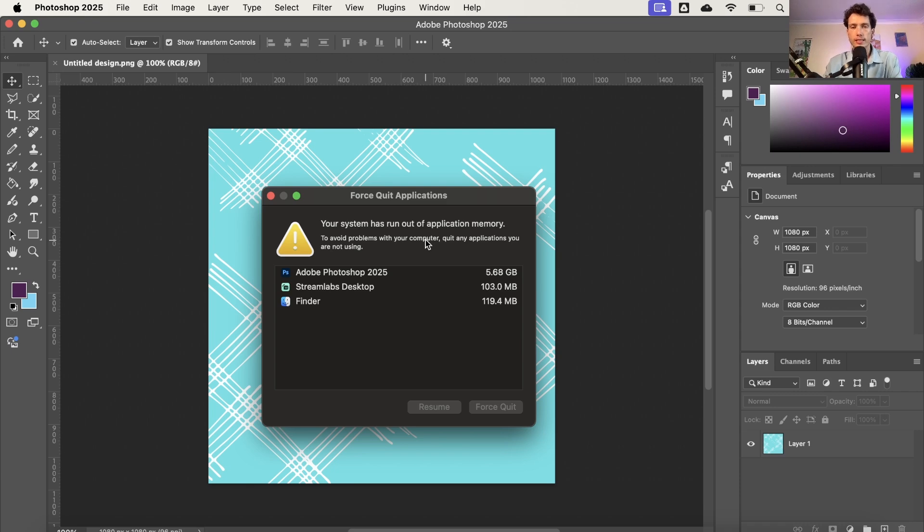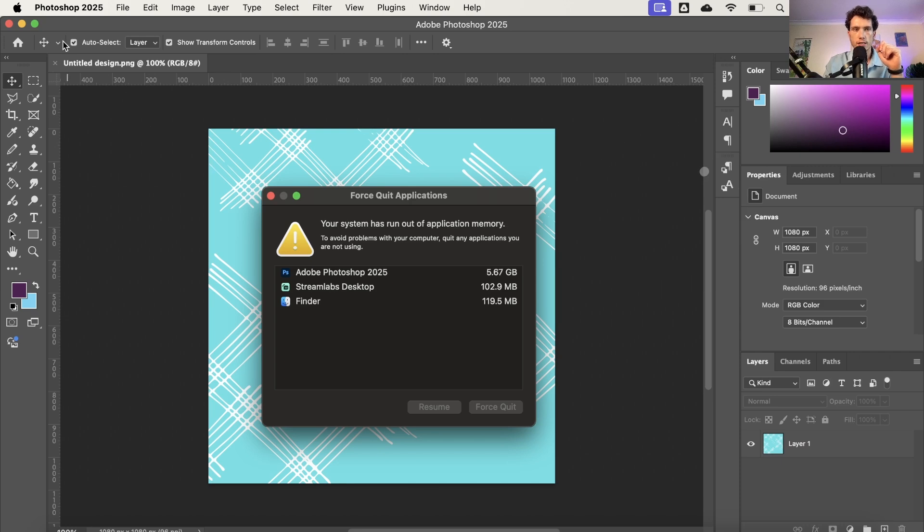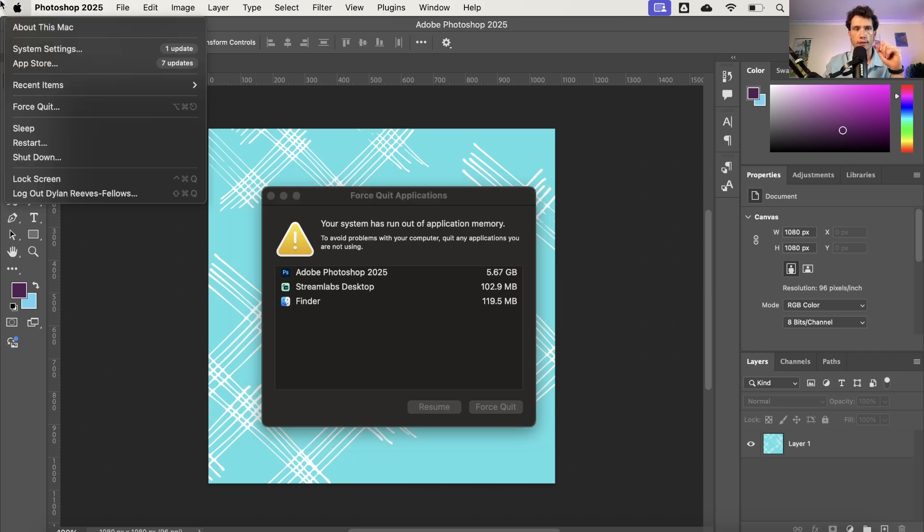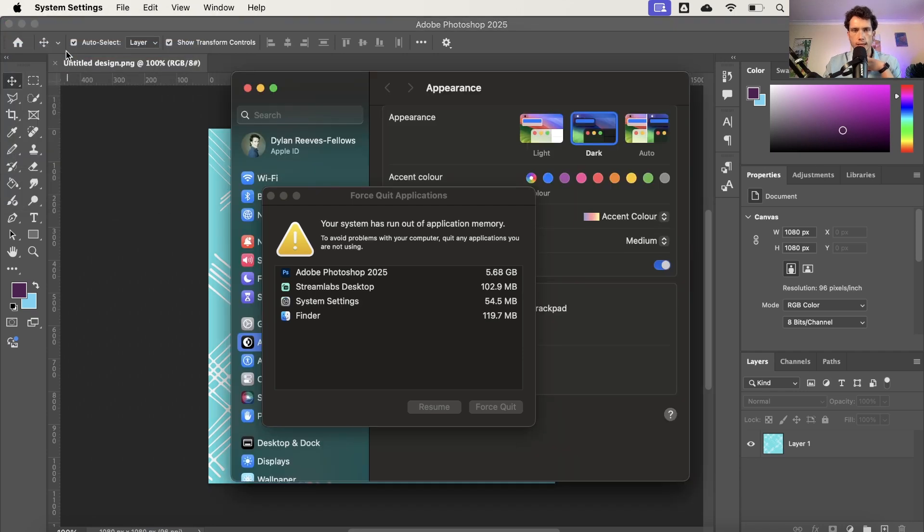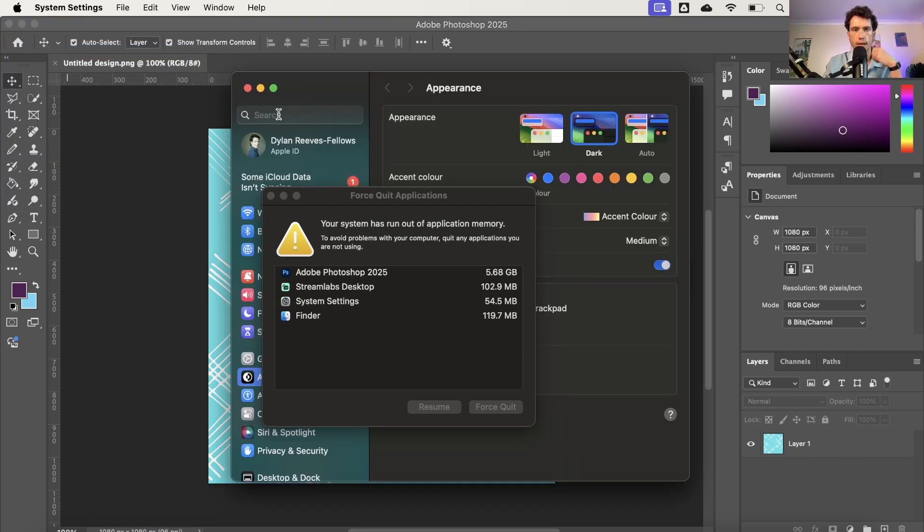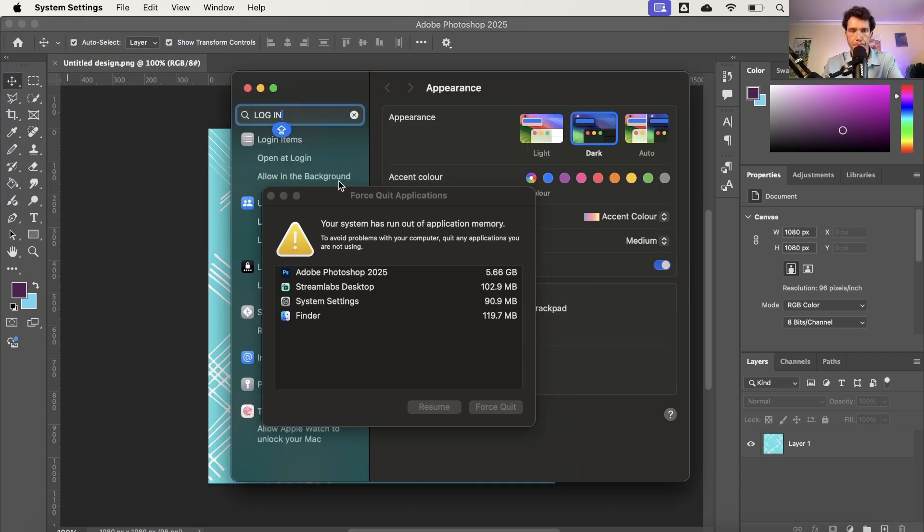However, nonetheless, another way to fix this in the long term if you're consistently getting it and you're not always using big apps like this, is to go over to your top left hand corner where it says About This Mac, and below it says System Settings. Select System Settings and then from here you want to search log in.